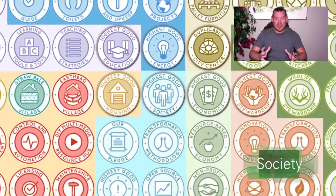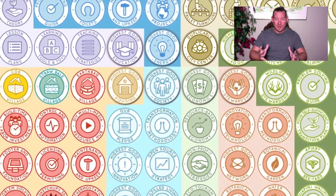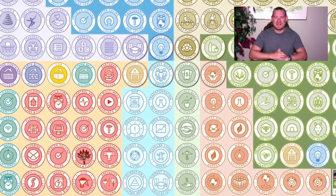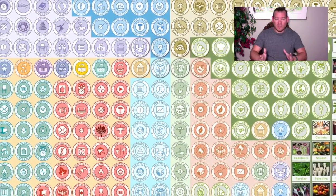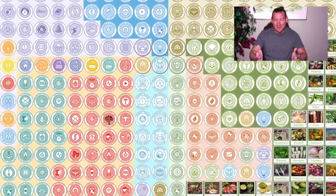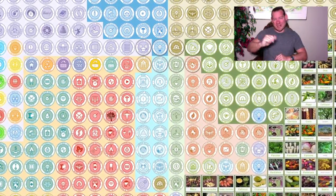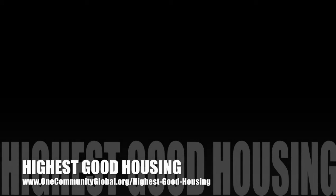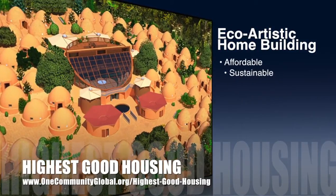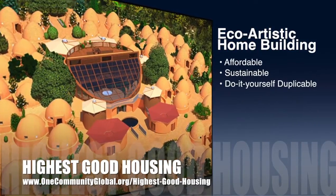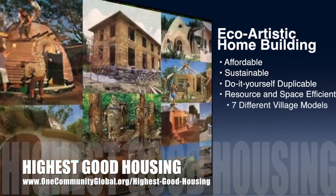We are one human tribe, one human family, one group with a common planet we all share and a common goal of creating a sustainable world — because currently we're not living sustainably. So that said, let's check out one week of our team's progress and accomplishments working towards the goal of improving ecoflow and function globally. Here it is: One Community's approach to highest good housing is eco-artistic home building that is affordable, sustainable, do-it-yourself, duplicable, resource and space efficient.